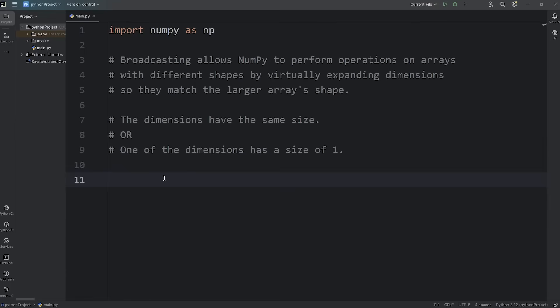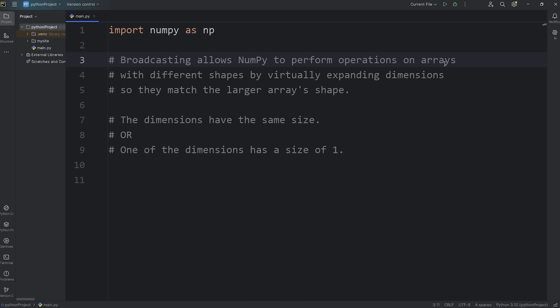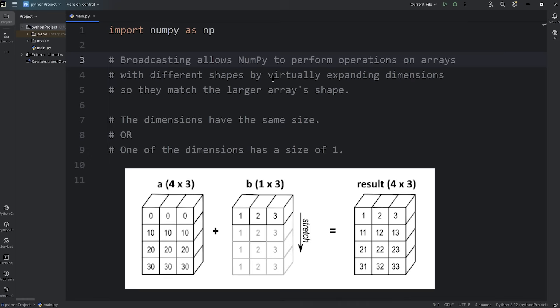Yo, hey everybody. In this video, I'm going to explain what broadcasting is in NumPy. Broadcasting allows NumPy to perform operations on arrays with different shapes. Between two or more arrays, NumPy will virtually expand dimensions so that the smaller array matches the larger array in shape.